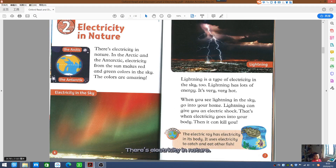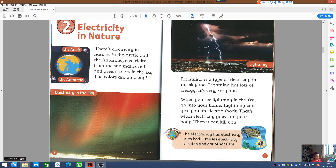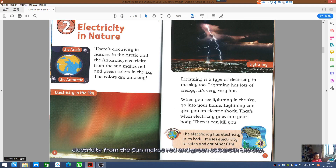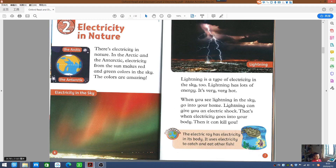There is electricity in nature. In the Arctic and Antarctic, electricity from the sun makes red and green colors in the sky. The colors are amazing.